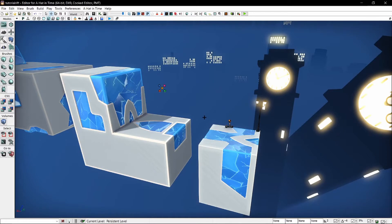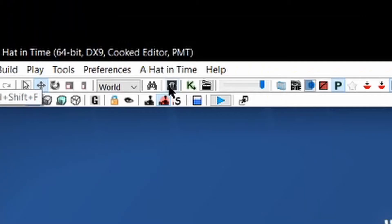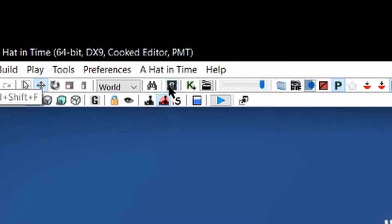So I'm now going to show you a part of the editor that I didn't show off before. If you go up to this button next to the kismet icon, the green K, you will be able to open the content browser. This allows you to access all of the assets that A Hat in Time has.